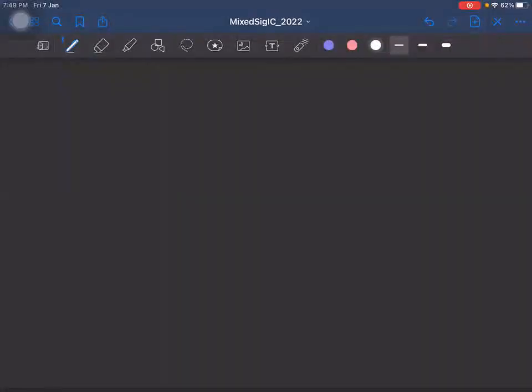Welcome to EE-698i Mixed Signal IC Design. This is lecture number 3. In the previous classes, we discussed about sampling — how to convert a continuous time signal to a discrete time signal — and also the reverse process of reconstructing the continuous time signal from discrete time samples. So the next stop is quantization.